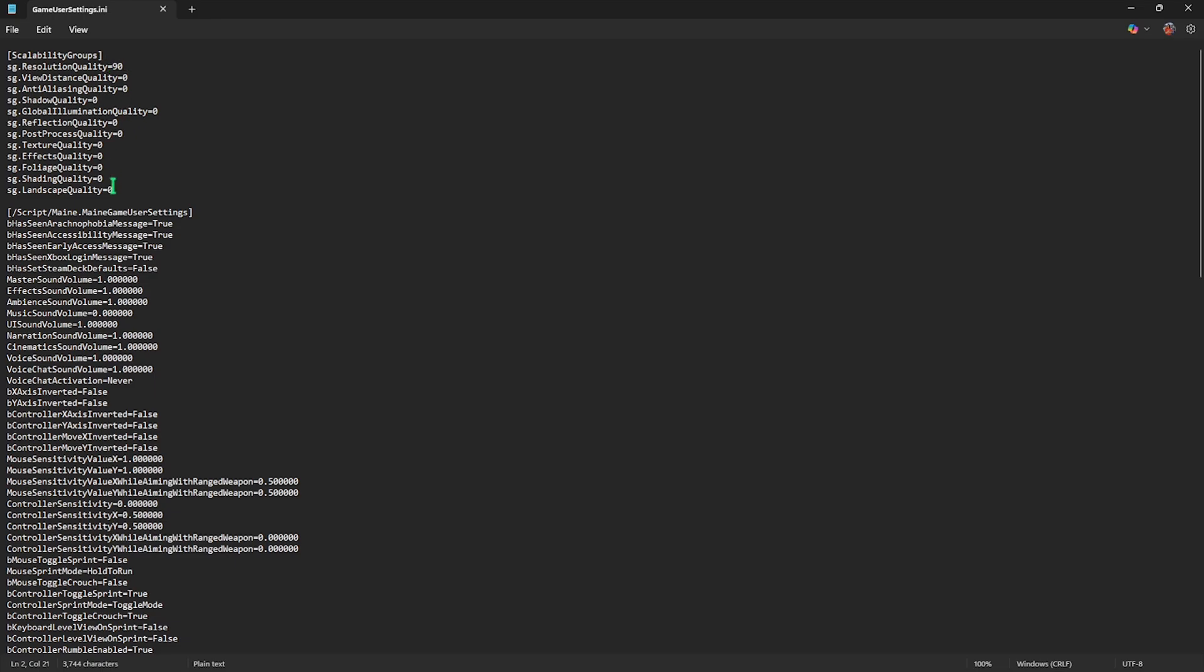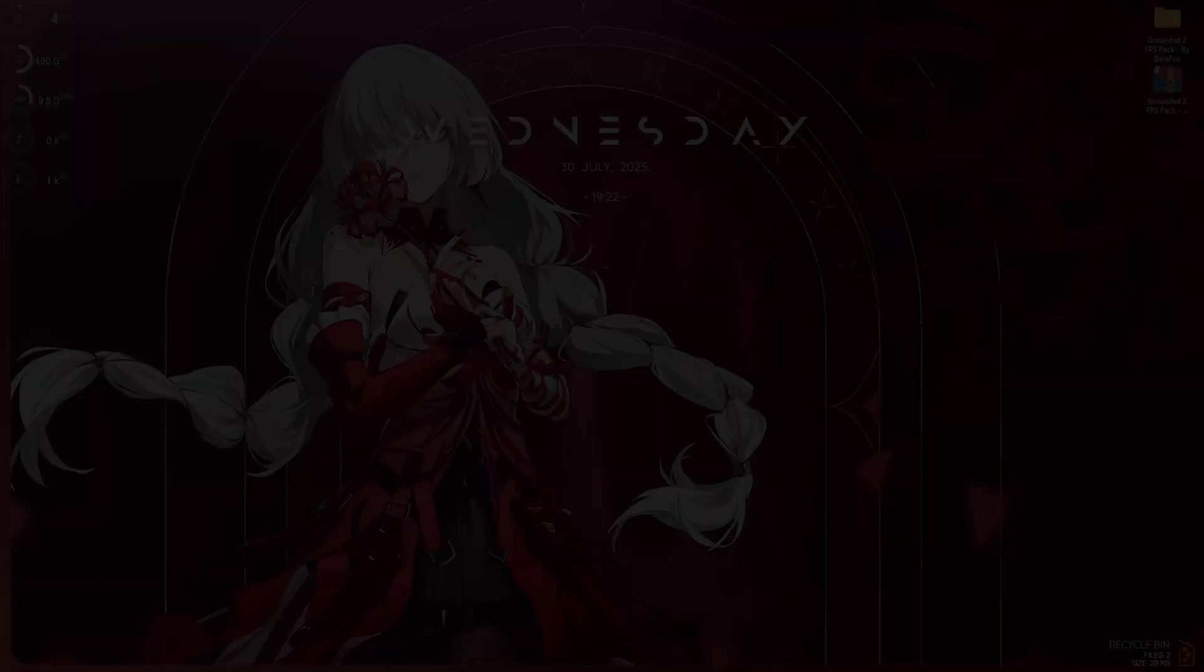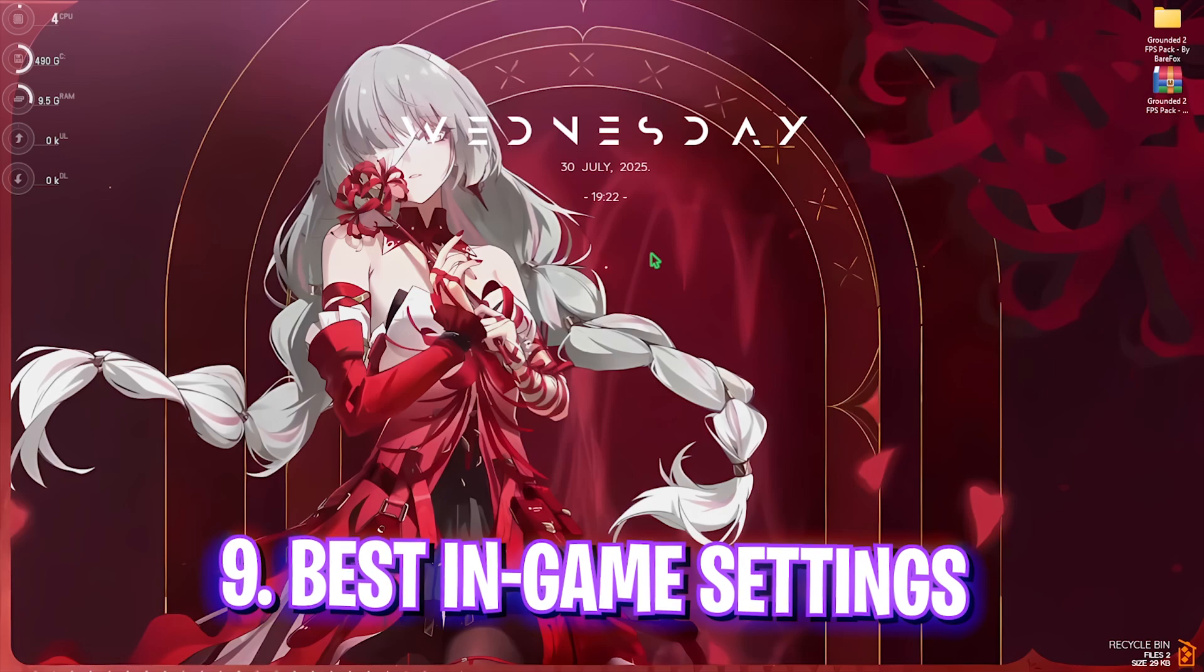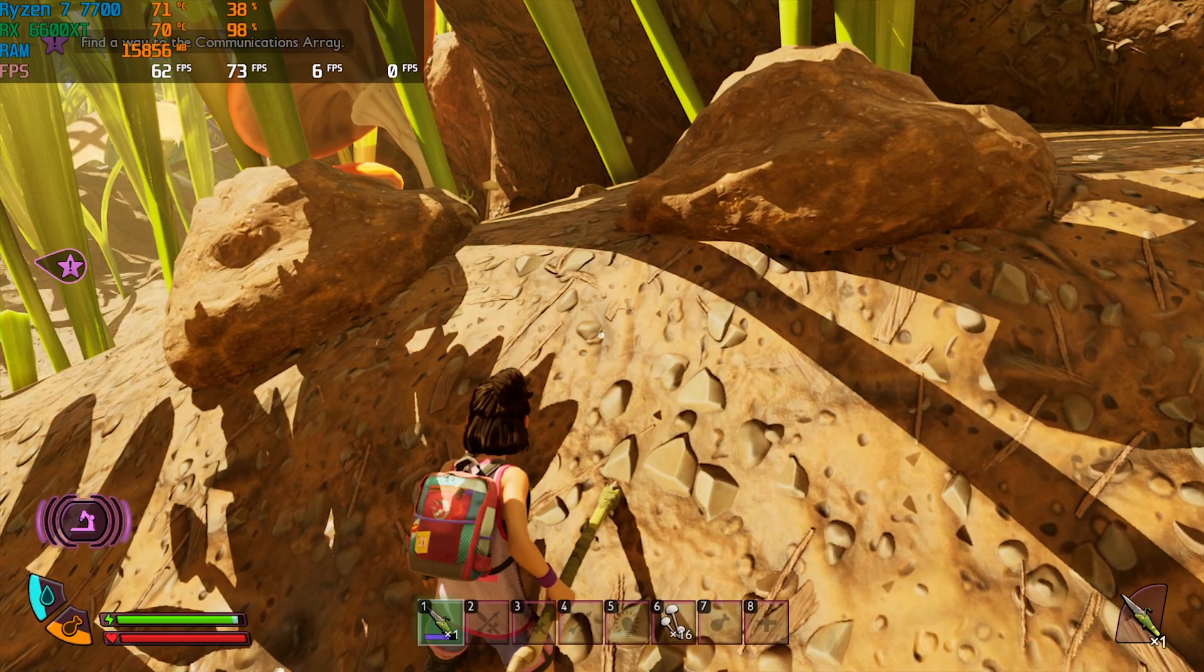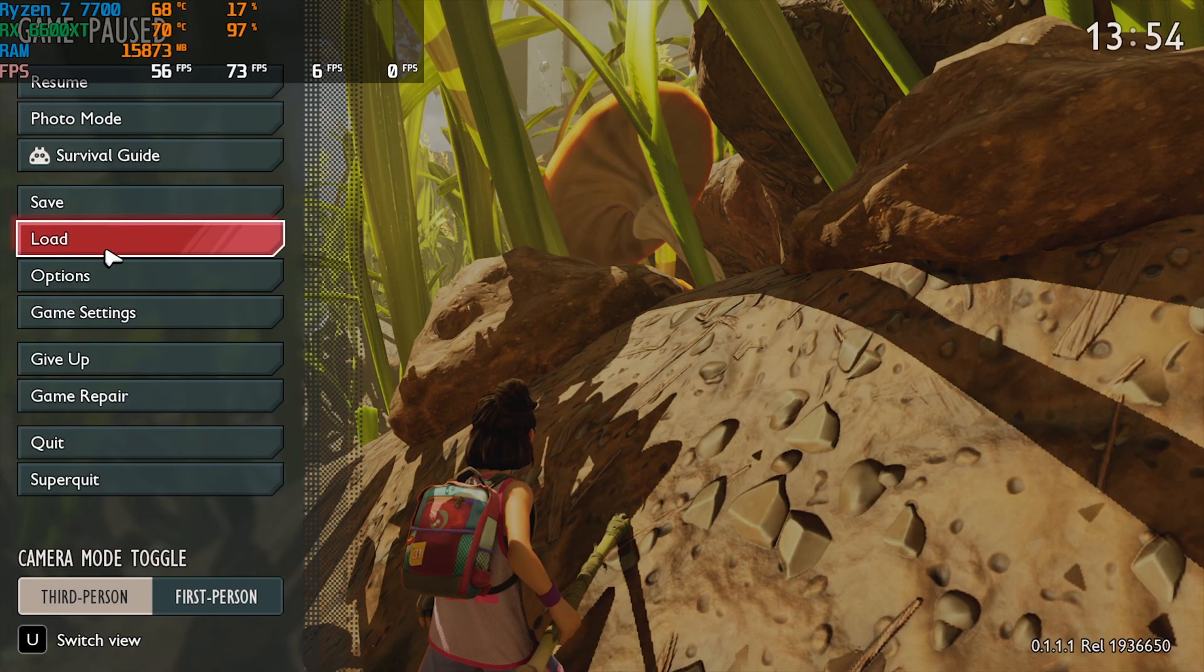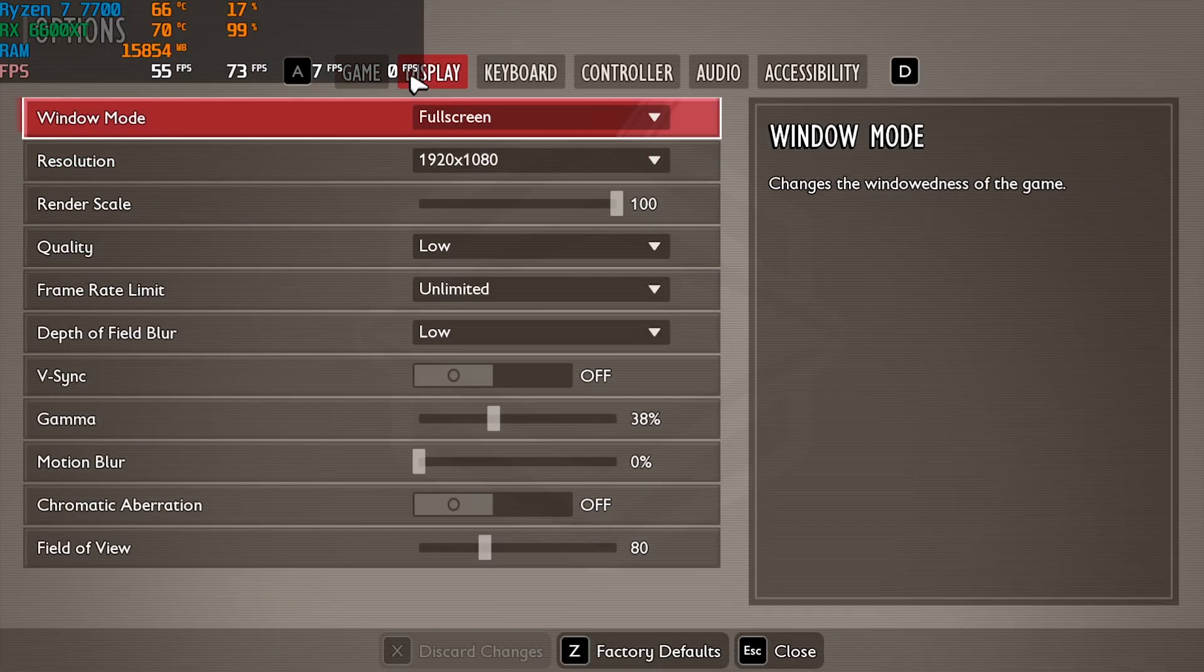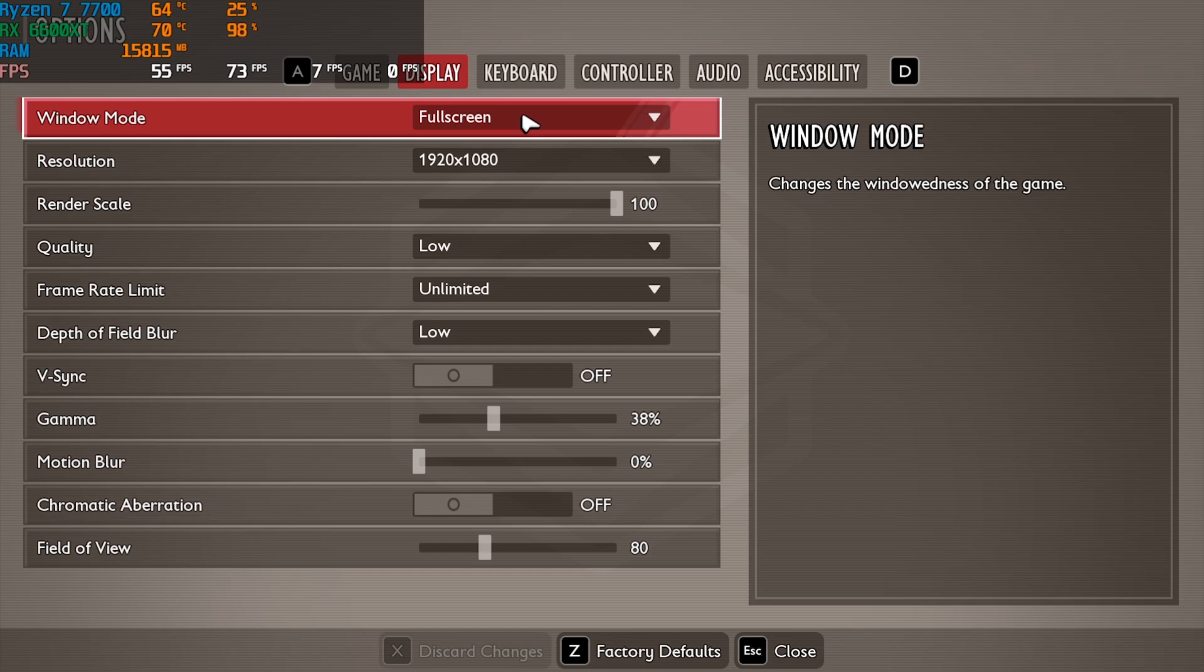Once that is done, press Ctrl and S key together and simply close it. Now you have to drop into the game for the best in-game settings. Once you're in your game, press your Escape key and then head over to Options. Come down to Display and then you'll find your Window Mode.